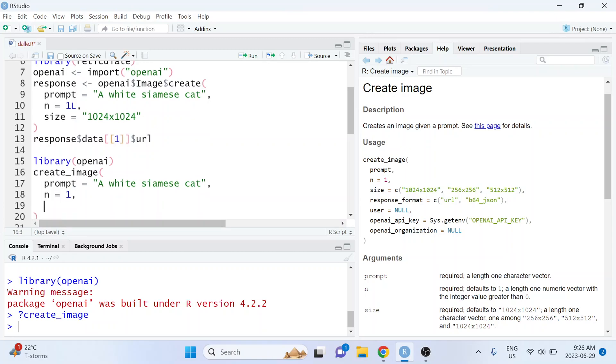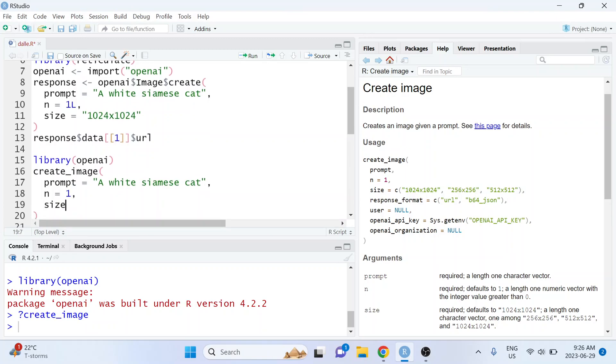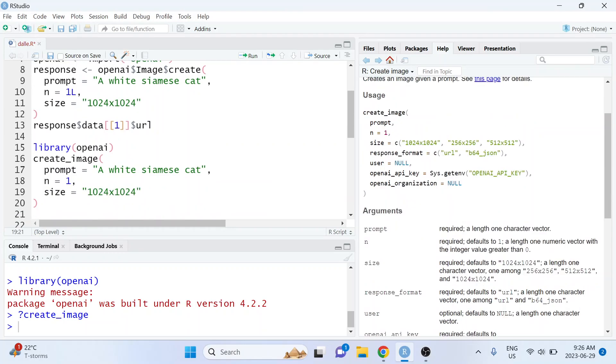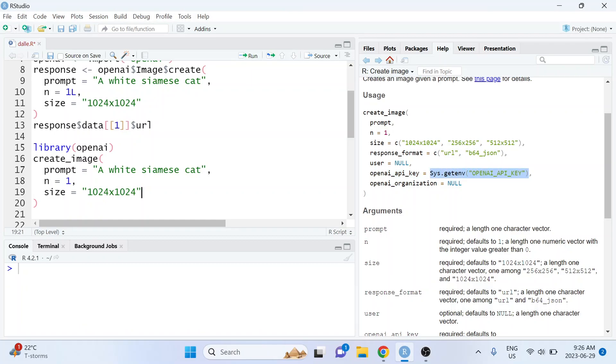And then it also takes the size argument and let's use the same value as before. And here this function is going to look for our OpenAI API key using Sys.getenv and if you followed along with my last video where we set the OpenAI API key...